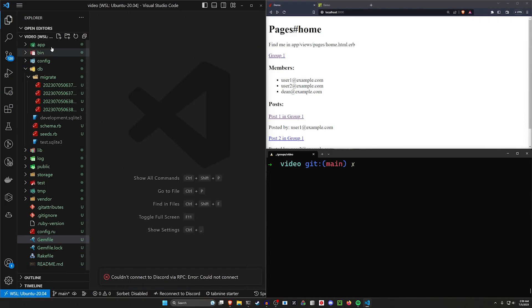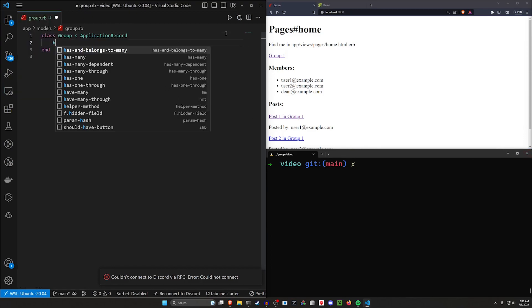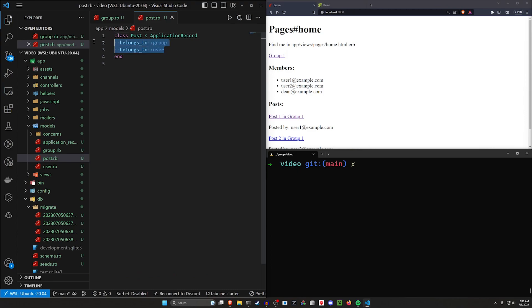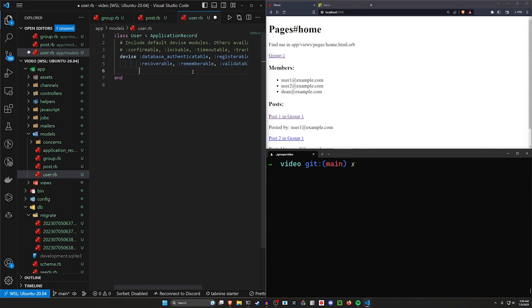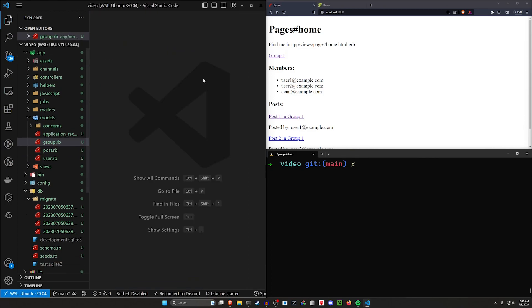Next let's set up our models. In `group.rb`, the group is going to `has_and_belongs_to_many :users` and `has_many :posts`. In `post.rb` it already `belongs_to` each — that's good. In `user.rb`, we add `has_many :posts` and `has_and_belongs_to_many :groups`. This sets up the association where a user has many groups and belongs to many groups.